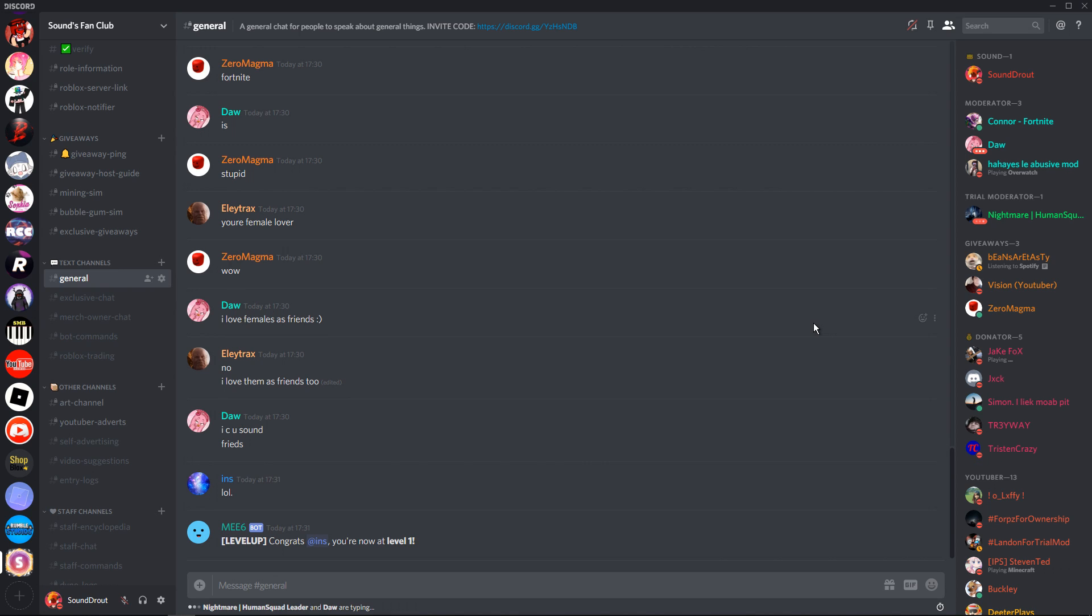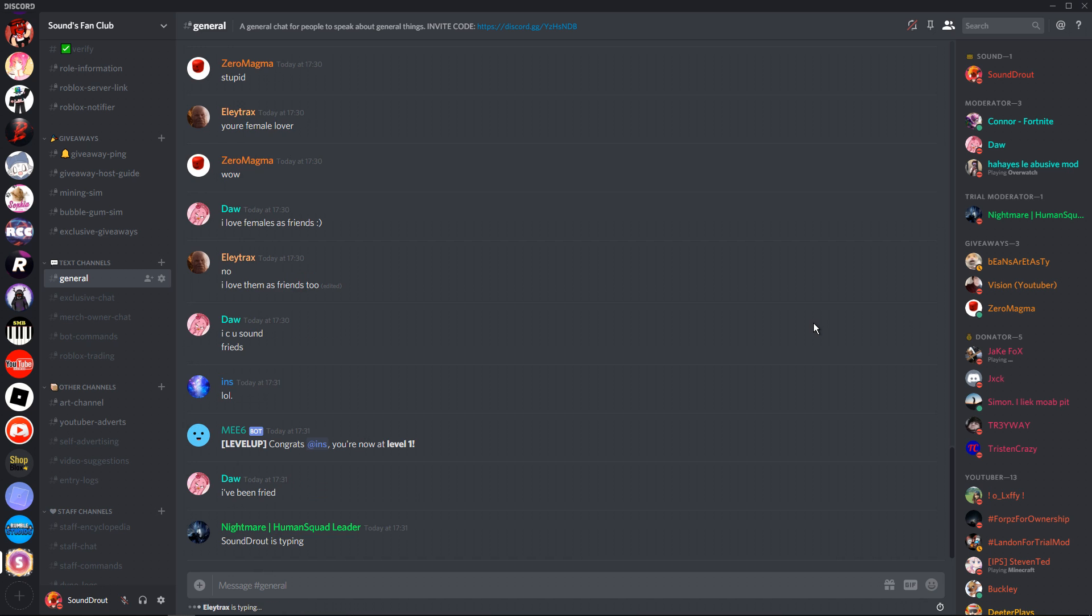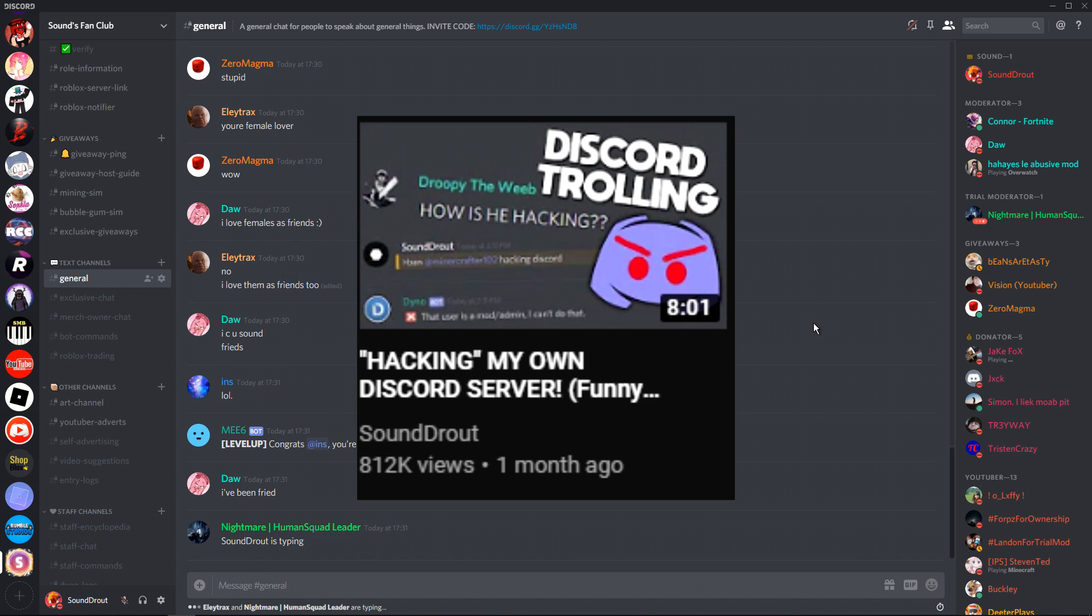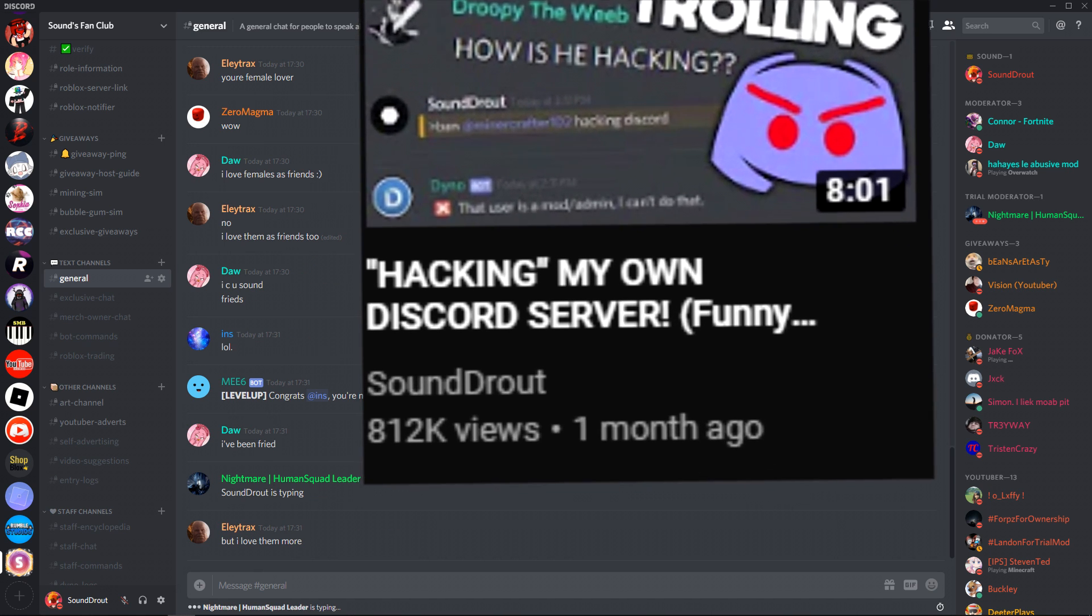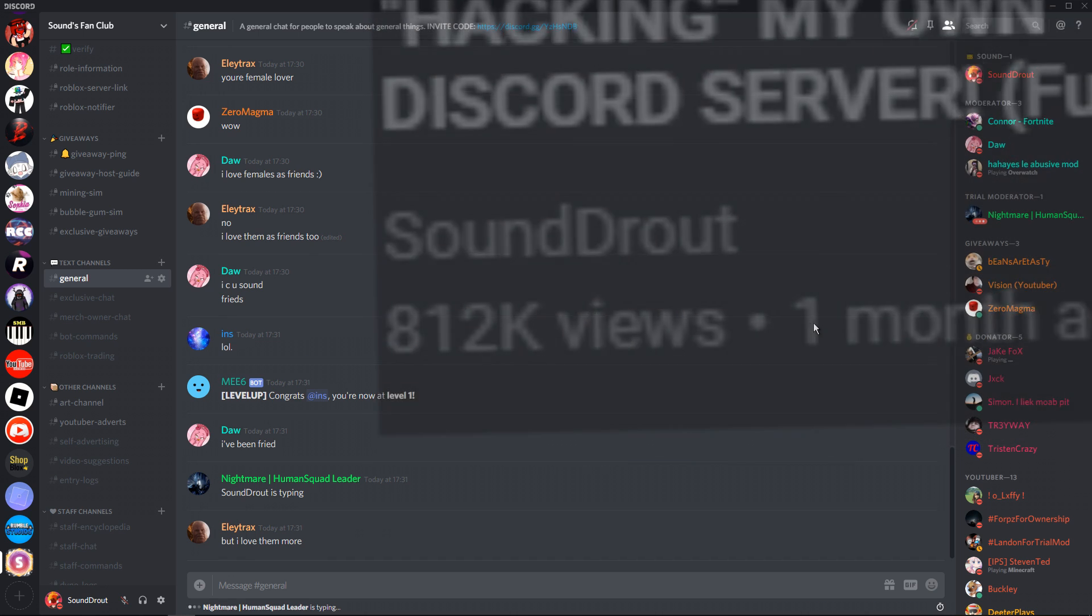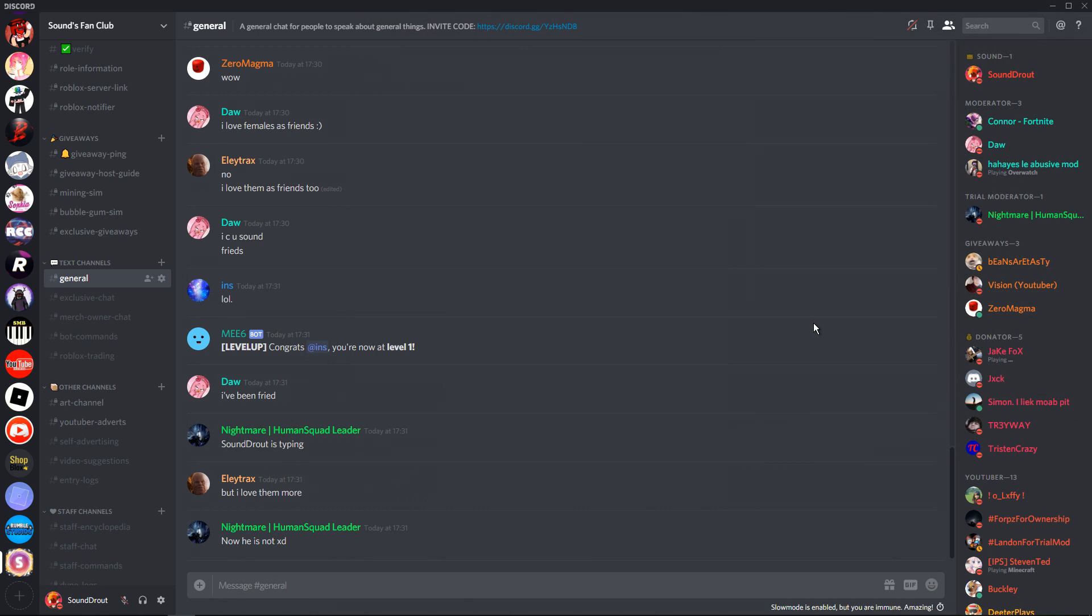Hello everyone, this is Soundrout, and today we're going to be trolling my Discord server again. I did two other videos about this. The first one was very successful, to say the least. The second one was still very good. If you guys did not check those out yet and you kind of like this sort of thing, you might want to go check them out.